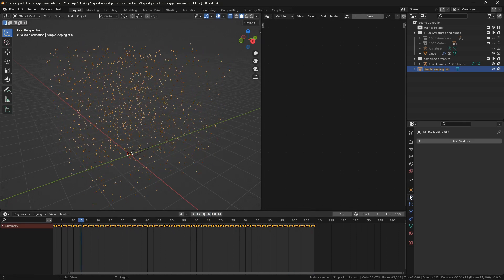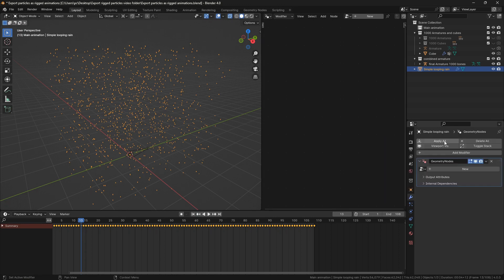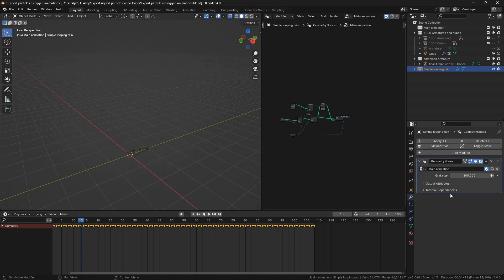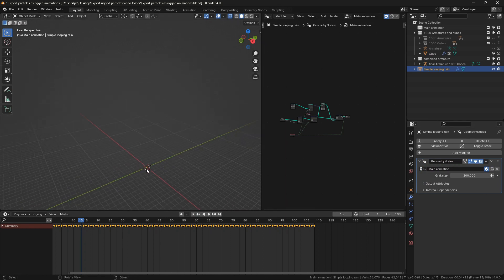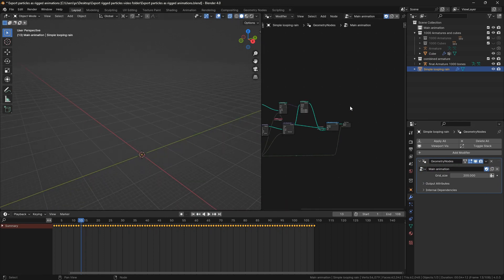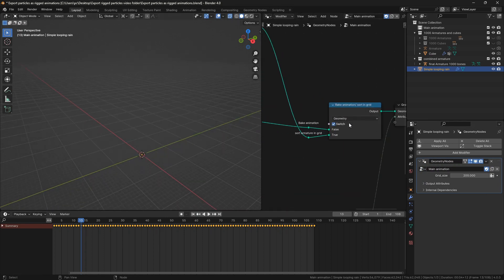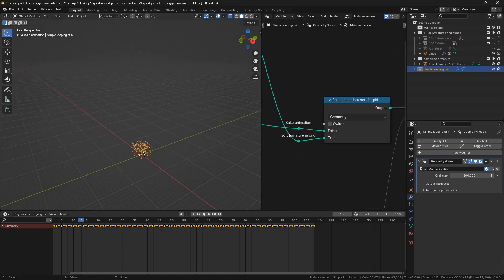Add a geometry nodes modifier and from the drop down choose main animation. If the animation is not showing, uncheck this switch node.